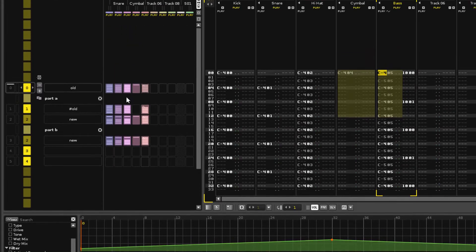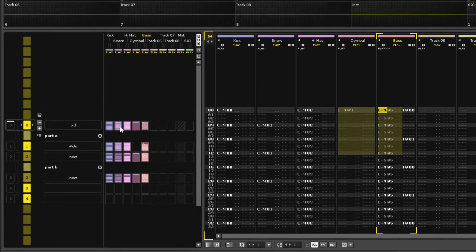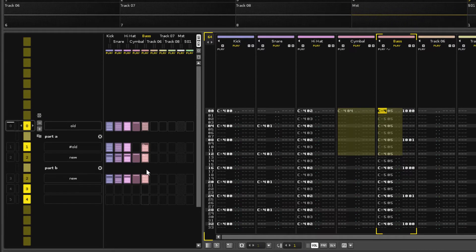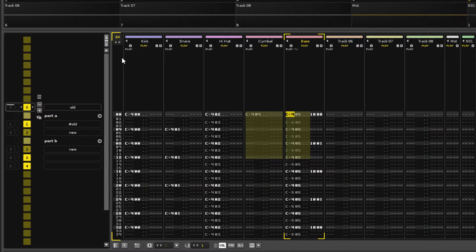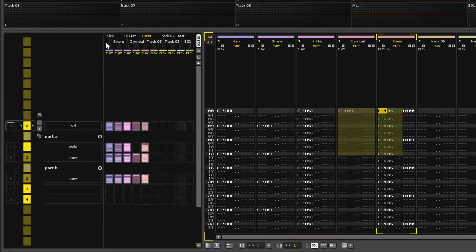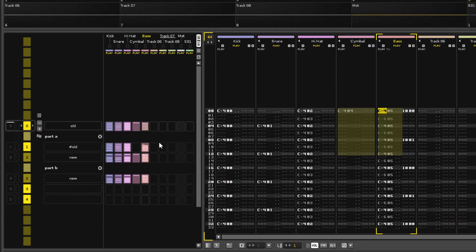By the way, this section here is the pattern matrix and can also be used for sequencing, but we won't go into that in this video. You can leave it open if you like; it does provide a nice graphical representation of what's happening within the tracks across the different patterns.